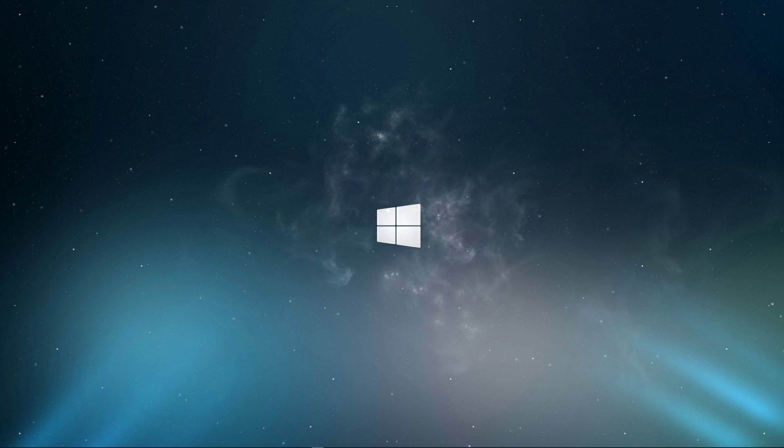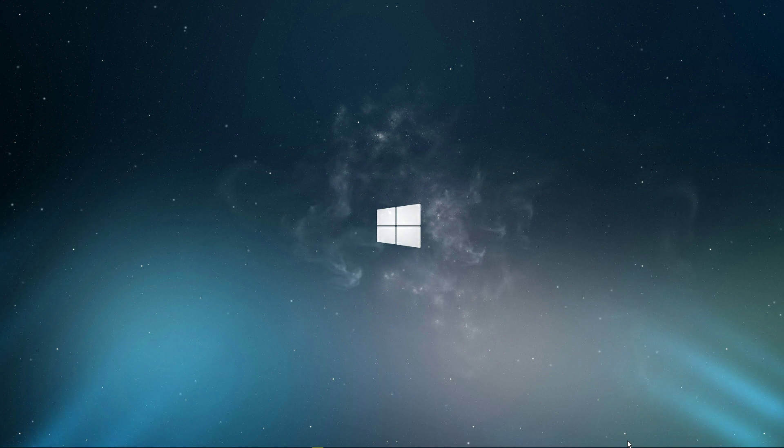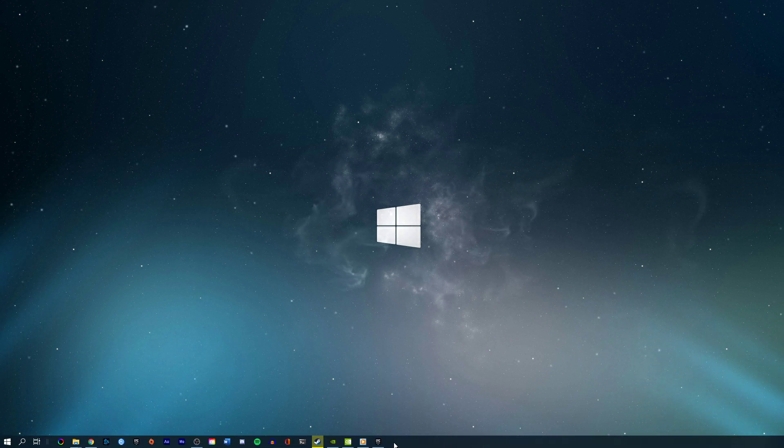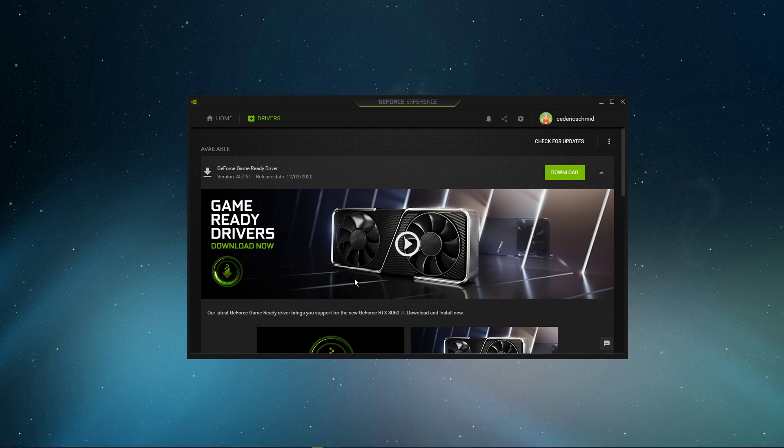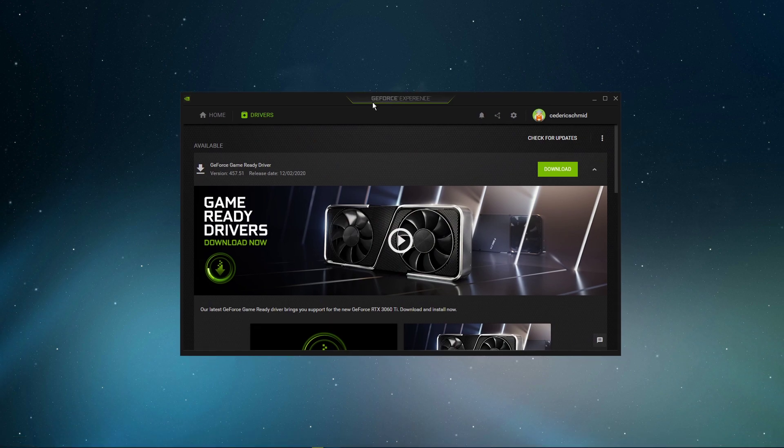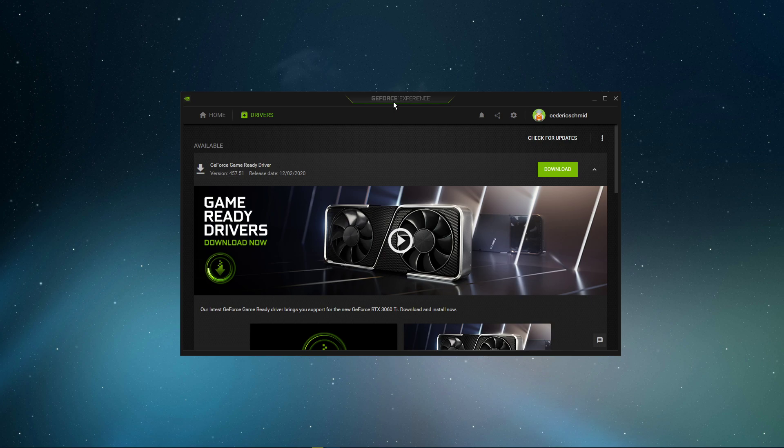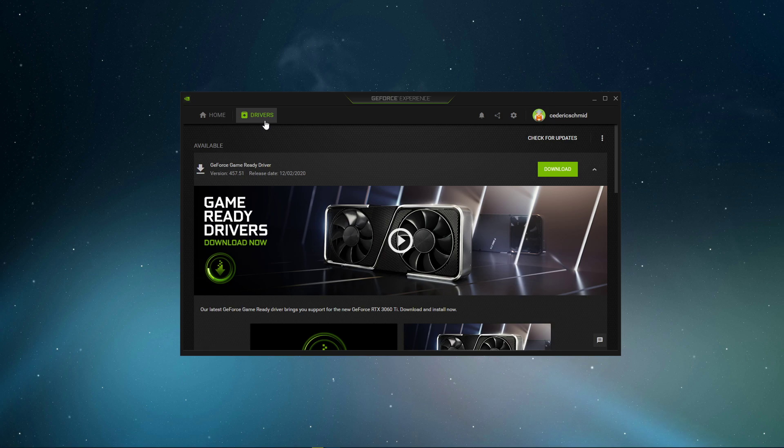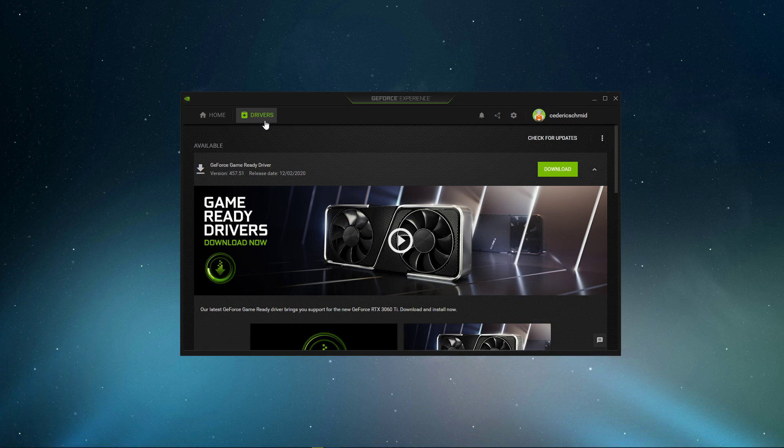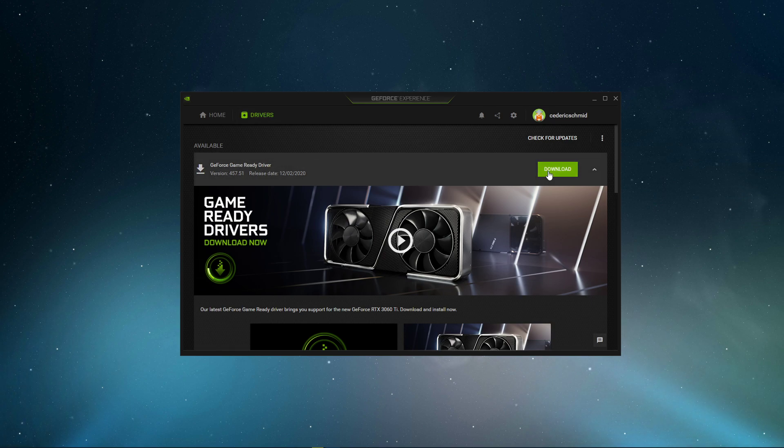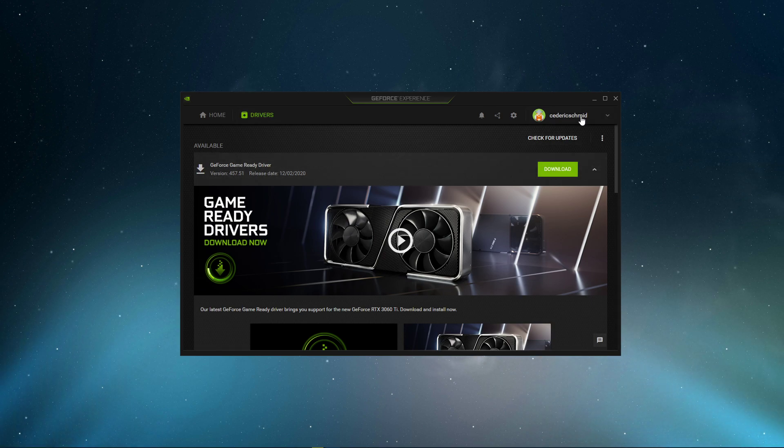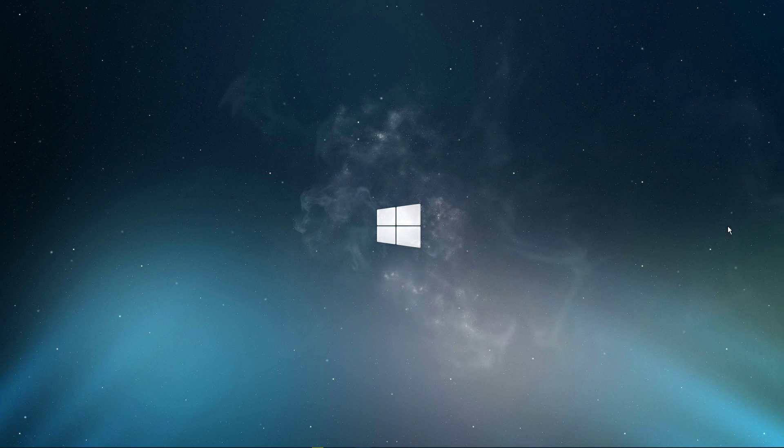When this is done, make sure that your graphics driver is up to date. I suggest using the GeForce Experience application if you're using an Nvidia GPU, but you can also use the AMD driver suite. Depending on how frequently you are updating your GPU, this tweak can make the biggest difference. In the Drivers tab, simply click on Download, and the application will automatically download and install the latest driver.